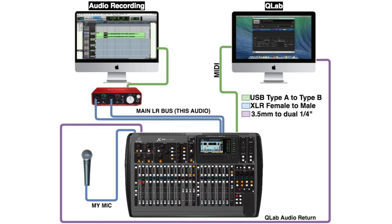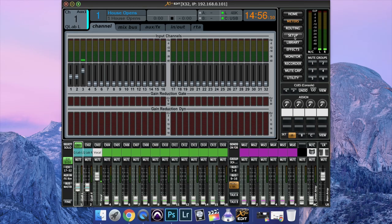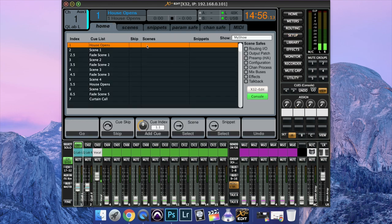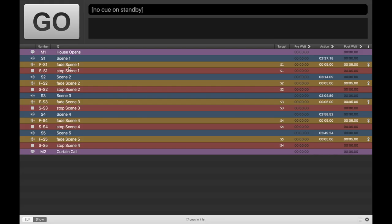Now we're going to go to meters. I'm sorry, not meters. Setup. Not setup either. Cues. You can take a look. I have a few cues set up here. Let's switch to Q-Lab real quick so I can give you guys an idea as to what's going on here.